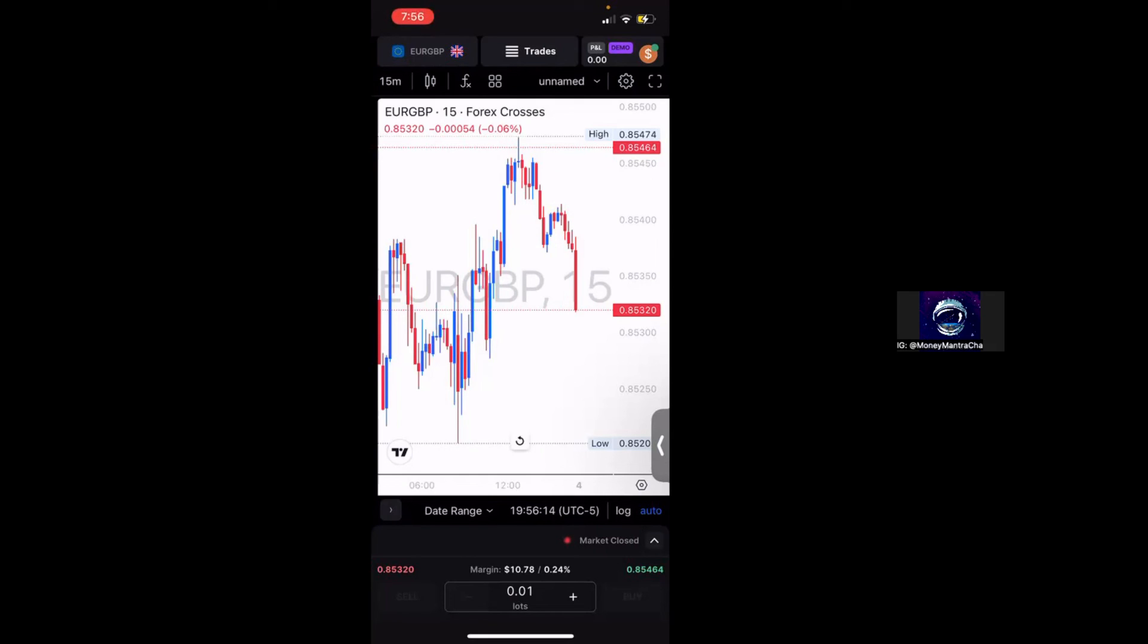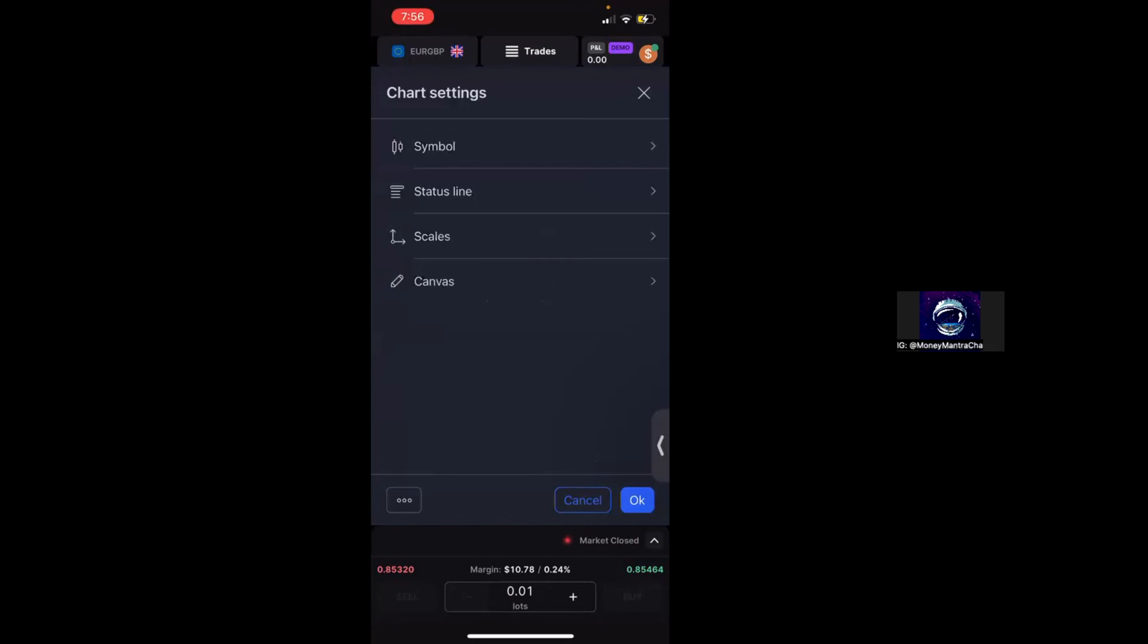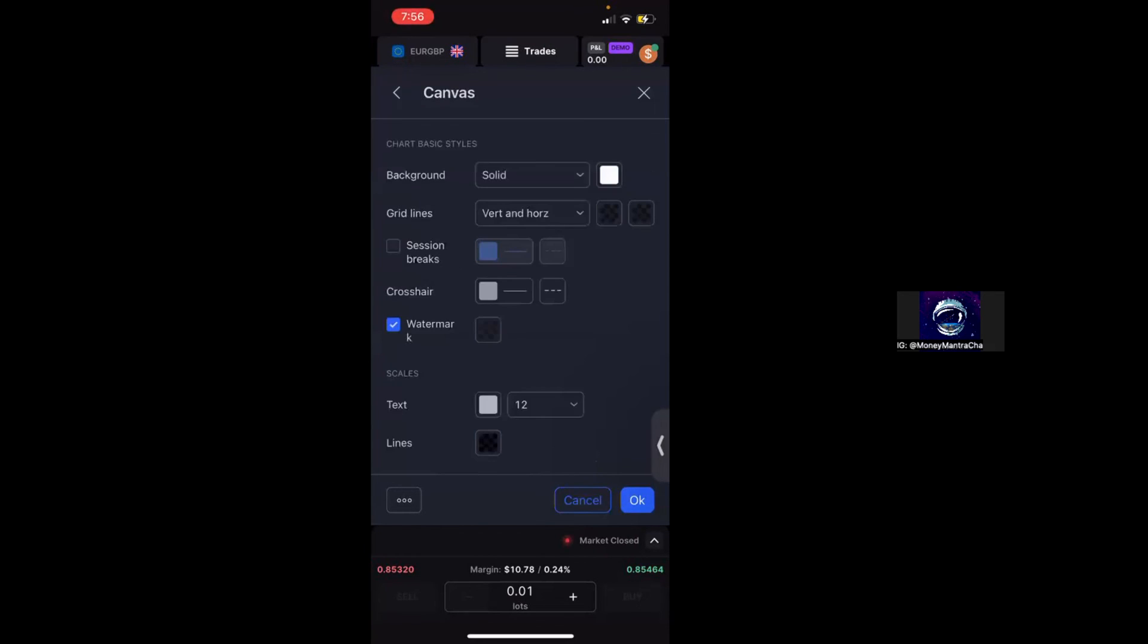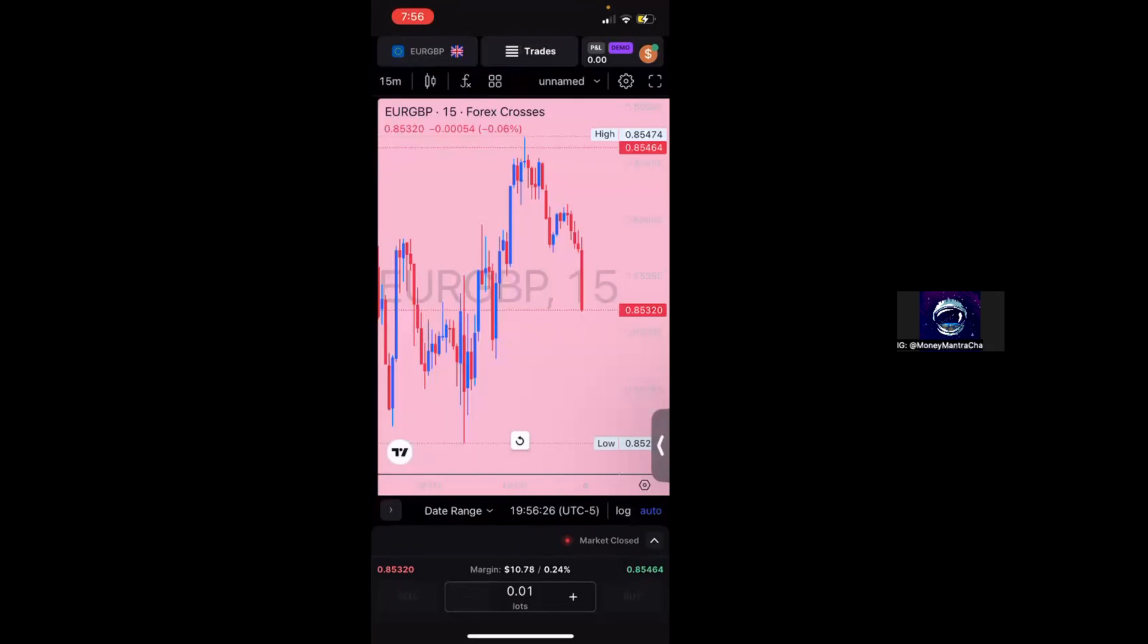And again, if you want to change it back from light to dark mode, you just go into your settings, make sure you're in the appropriate tab. In this case it'll be Canvas. We can change our background to black or any other color. Maybe you want to get festive and change it to pink for whatever reason. You do have the option to do that.